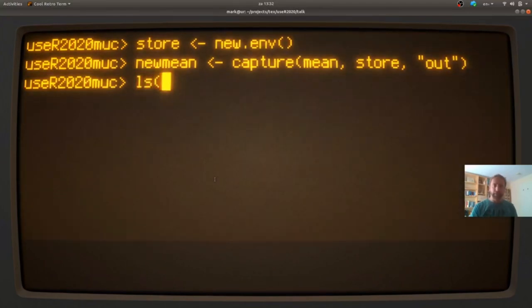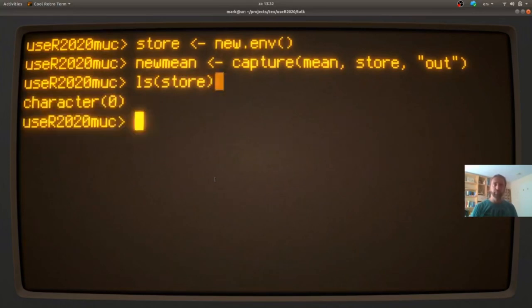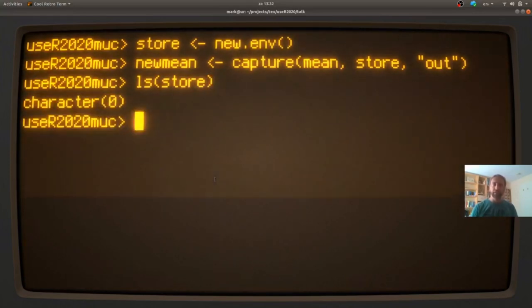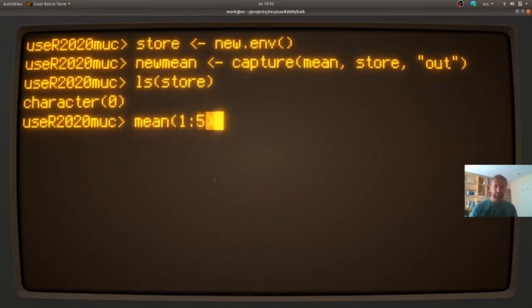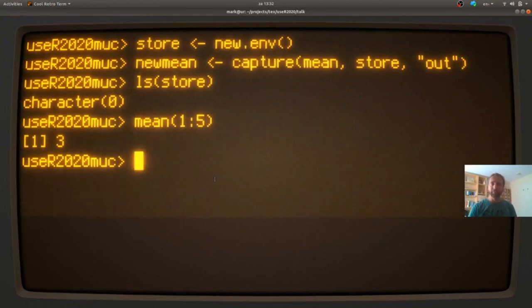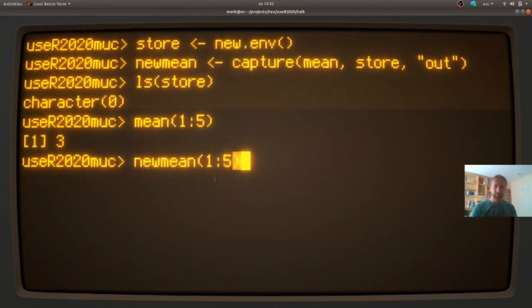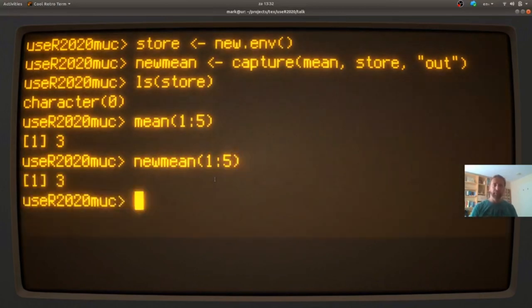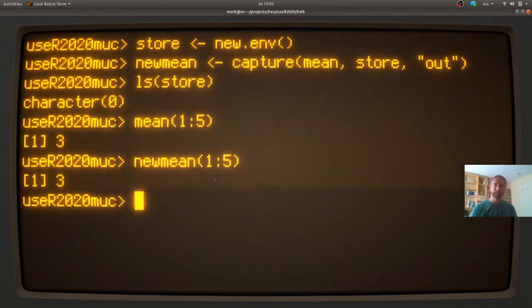So let's see. Our store is empty. With LS we can see what's in the store. If I use mean, I just get a result that we would expect. If I use new mean, I get exactly the same result as mean.